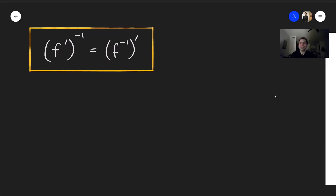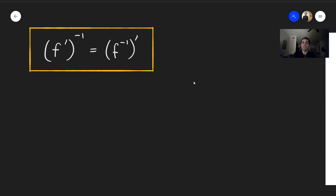Thanks for watching. Today I would like to answer a beautiful question asked by one of my subscribers: are there functions such that the inverse of the derivative equals the derivative of the inverse? And surprisingly, the answer is yes. So watch this video to find out.